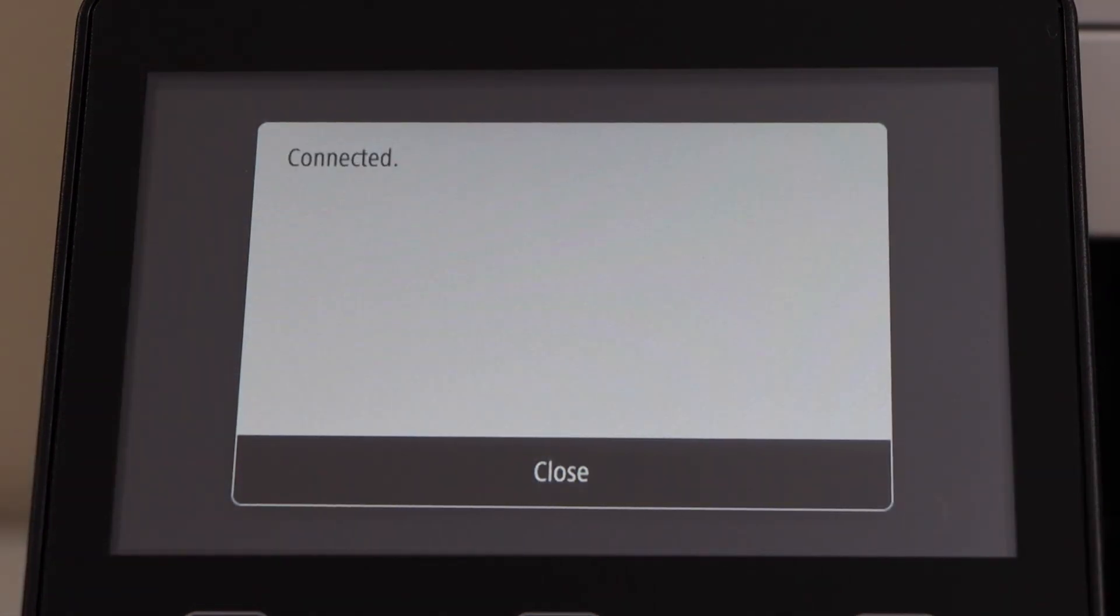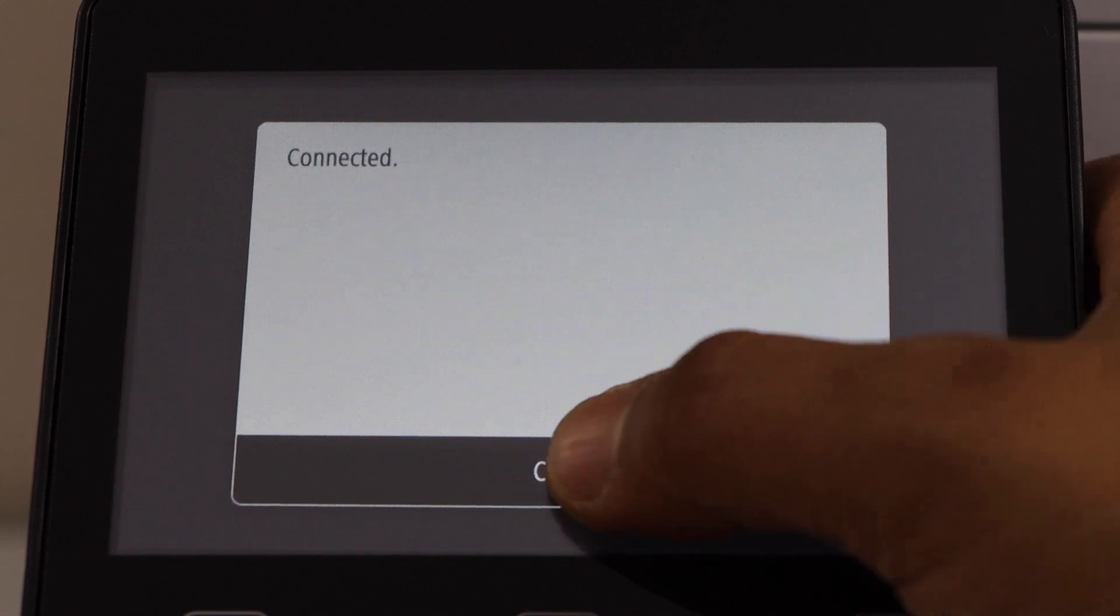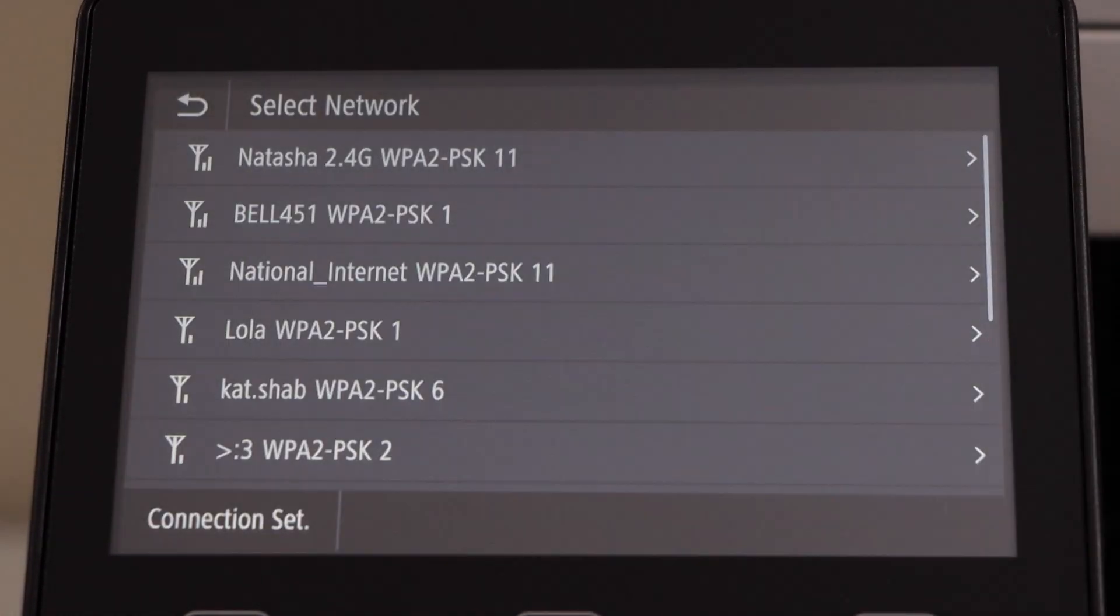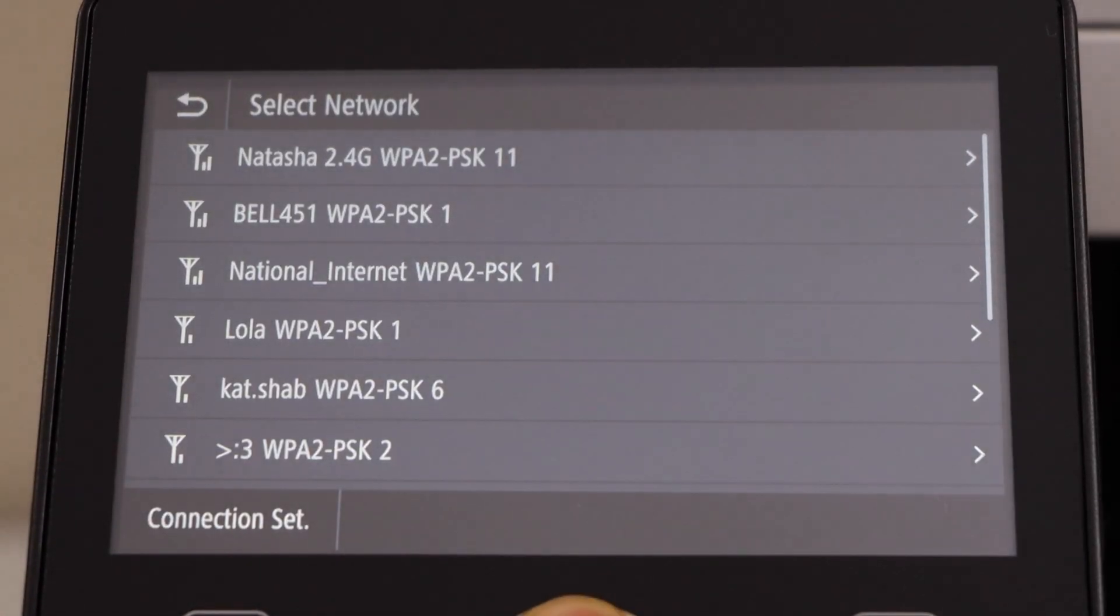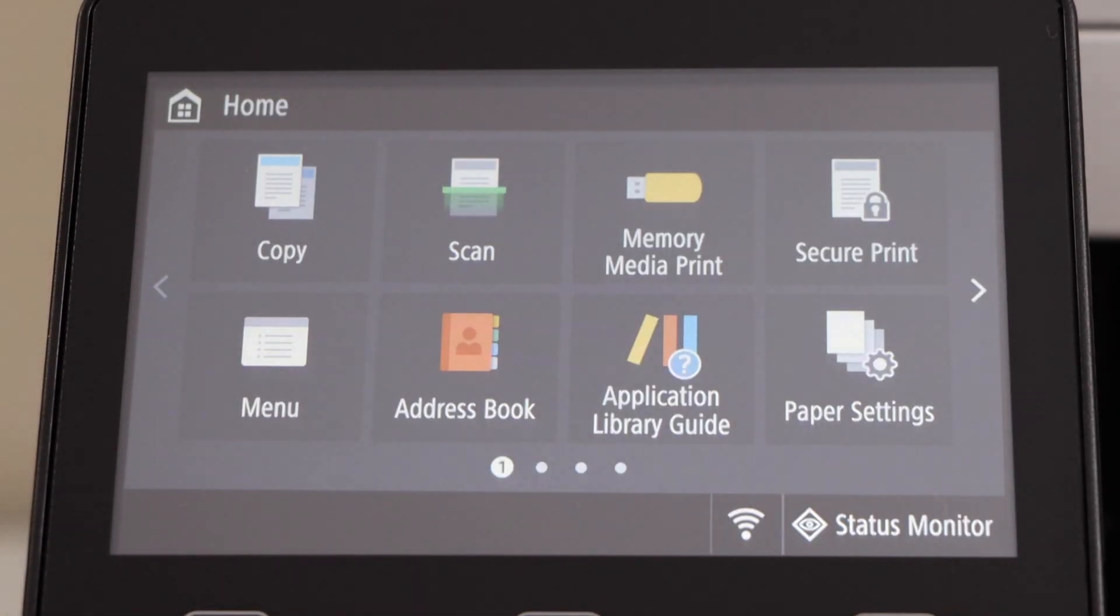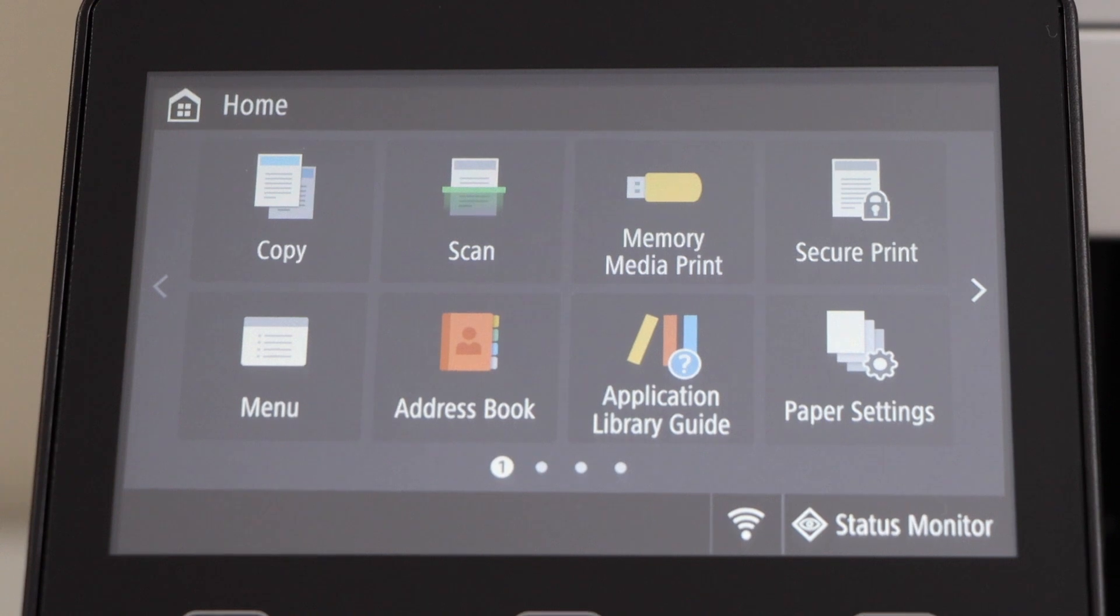So we are connected with the wireless network. Click close and click on the home button. Go to your Windows laptop.